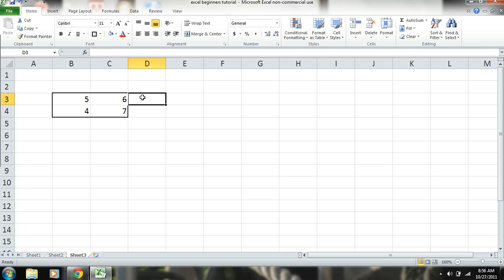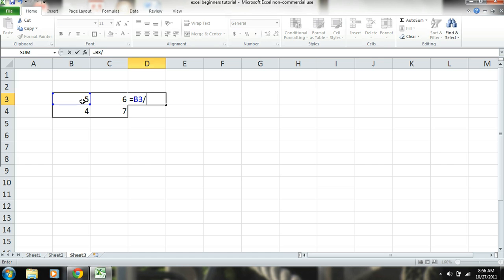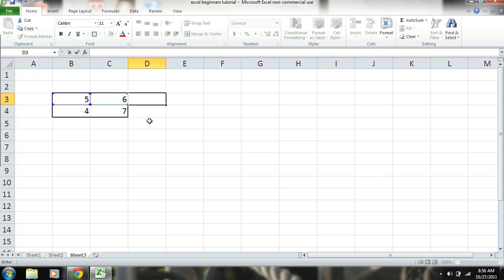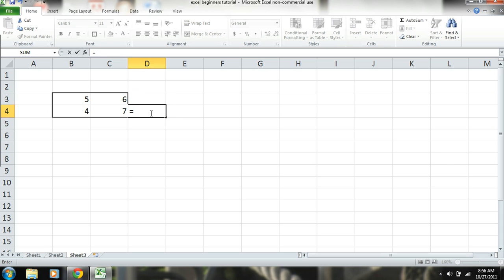So another calculation that you'd want to do is division. So let's just say 5 divided by, it's going to be forward slash, 6, 4, 4 divided by 7.